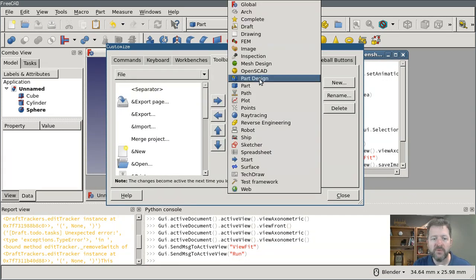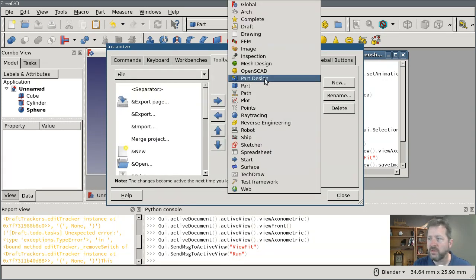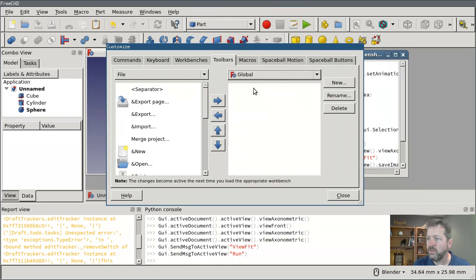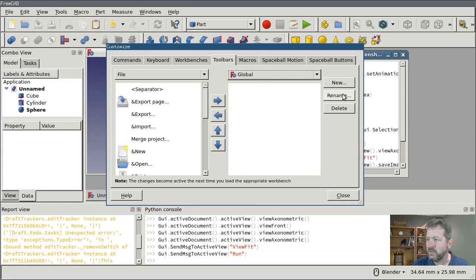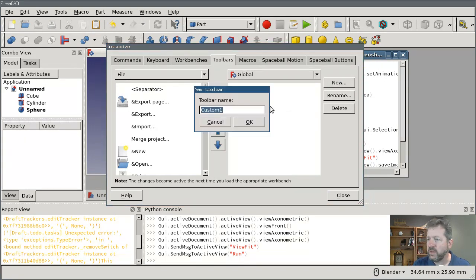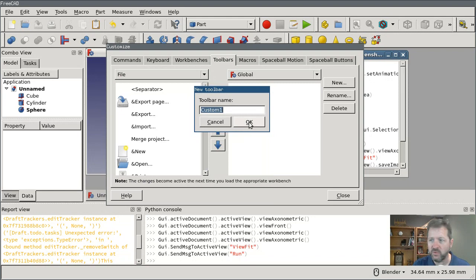All right, then you switch to Toolbars. And I want this to be everywhere visible in FreeCAD so I'm going to go to Global. And under Global I have no custom toolbars that I can add to, so I have to create a new one.